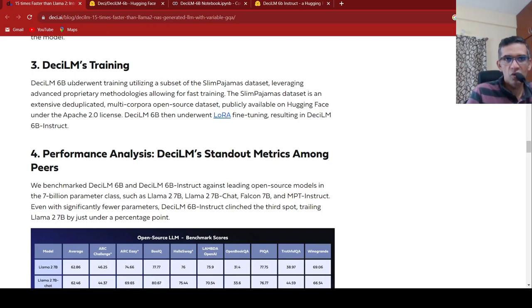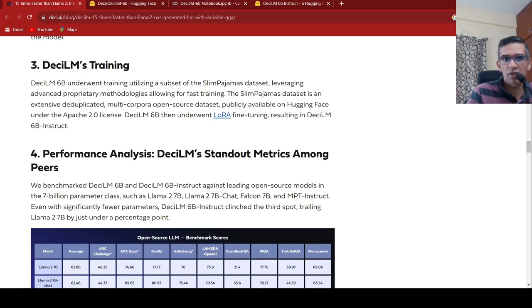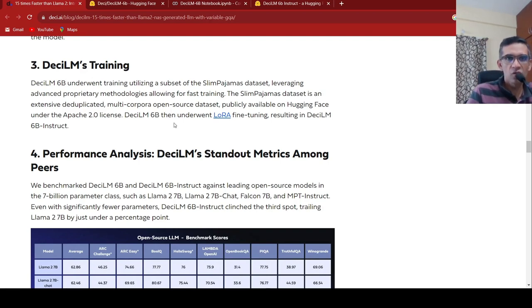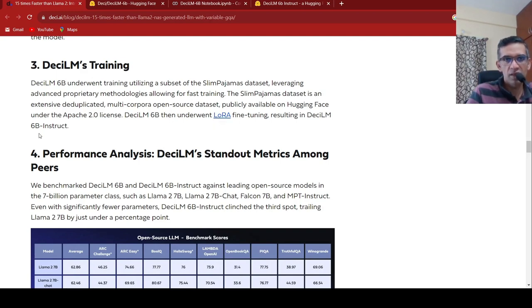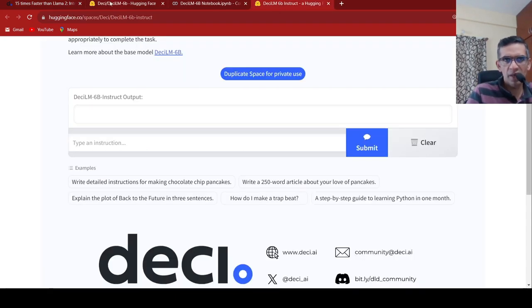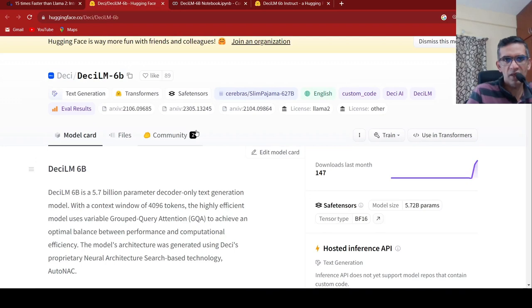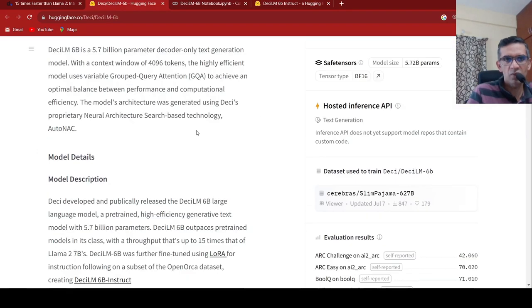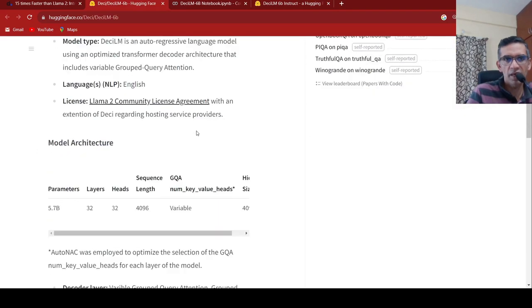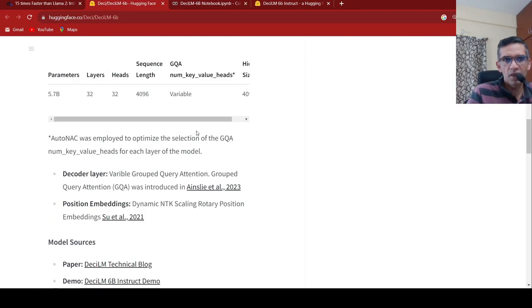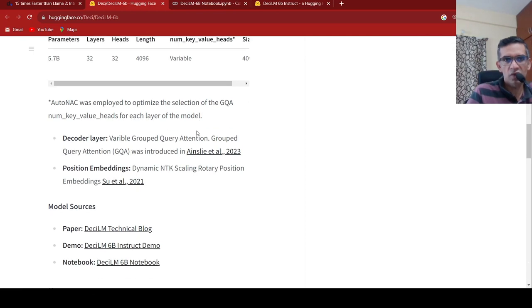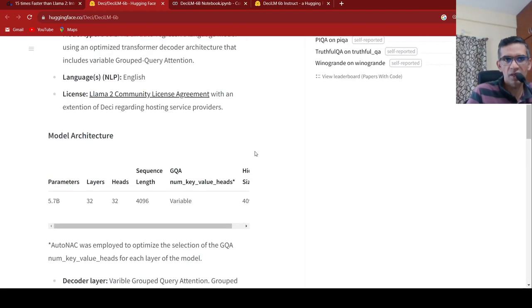So this particular model underwent training utilizing a subset of the slim pajamas dataset, leveraging advanced proprietary methodologies allowing for fast training, and they fine tuned it. They fine tuned using LORA and you get the DCLM 6 billion instruct. So there is this demo page, basically a hugging face page, they have explained about this model card and